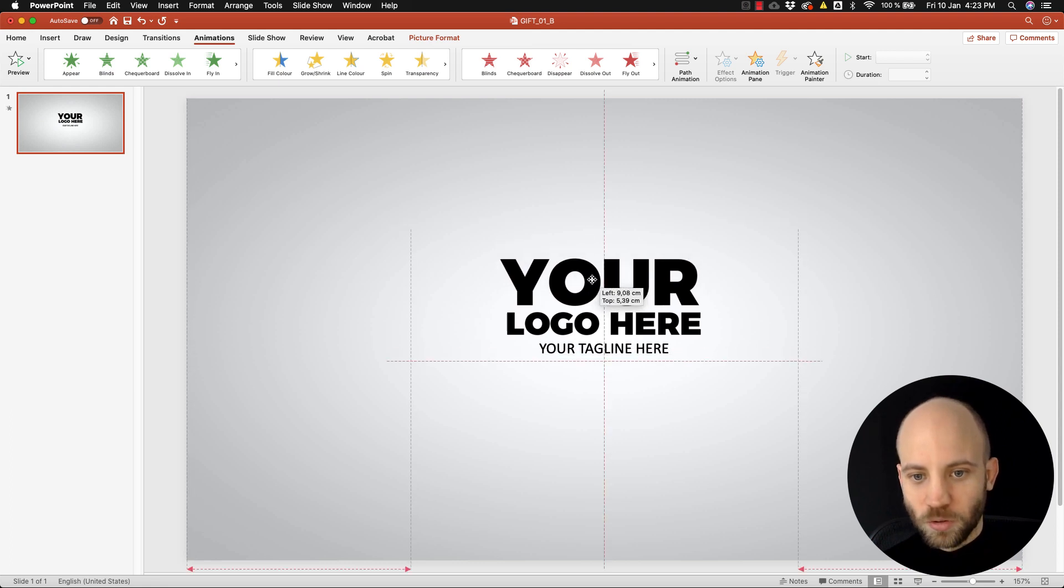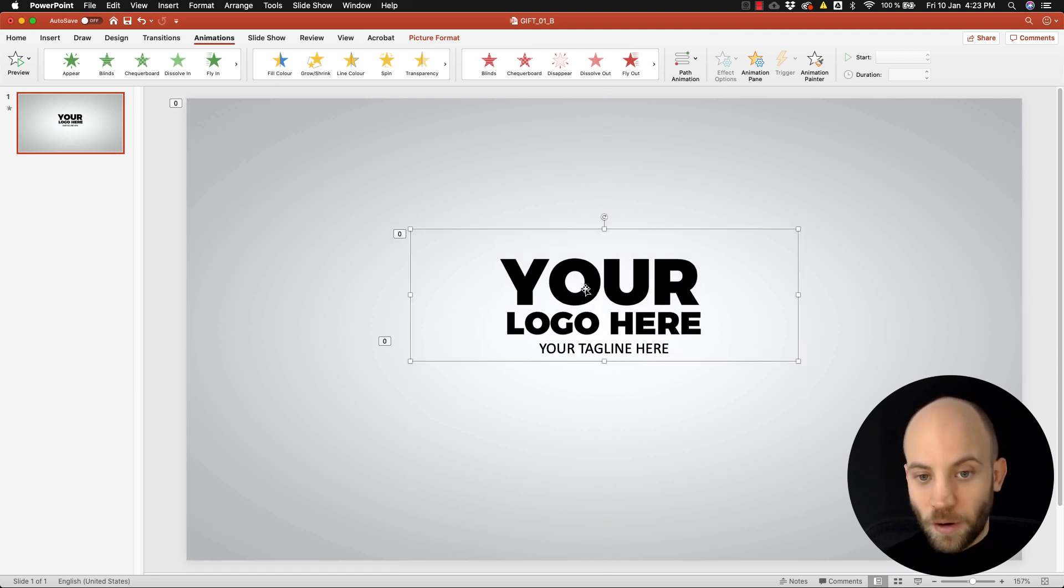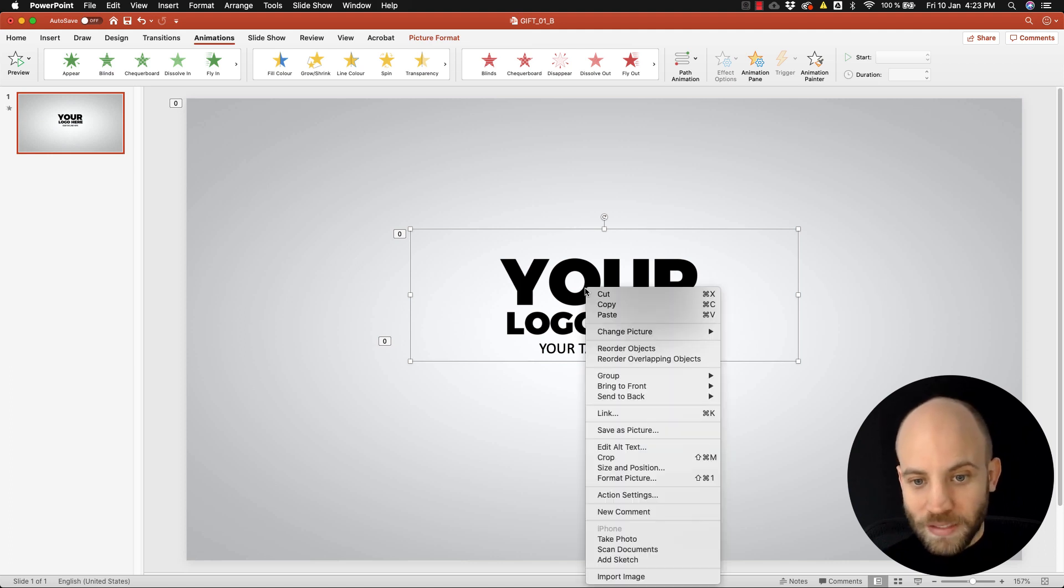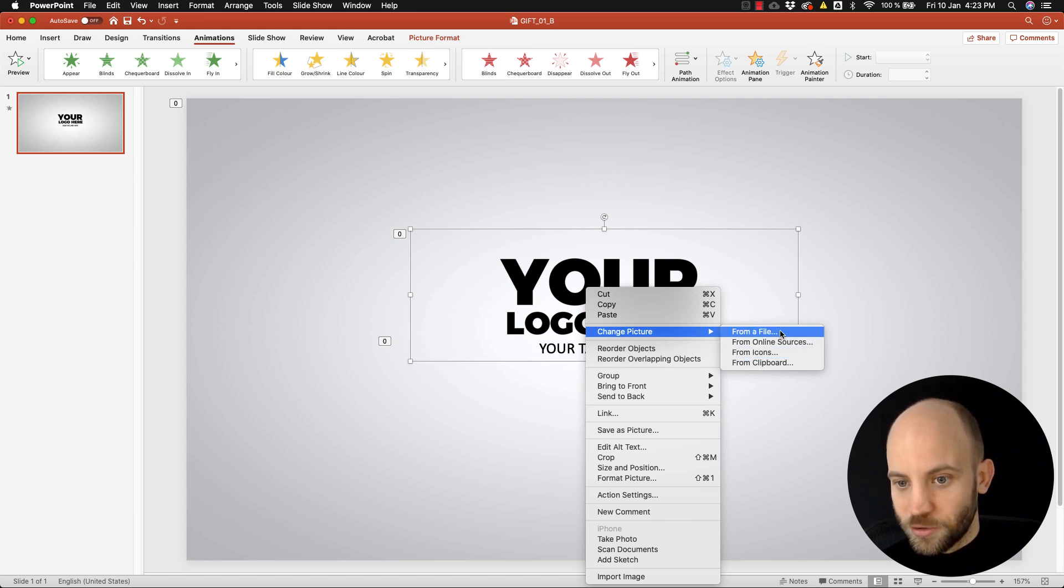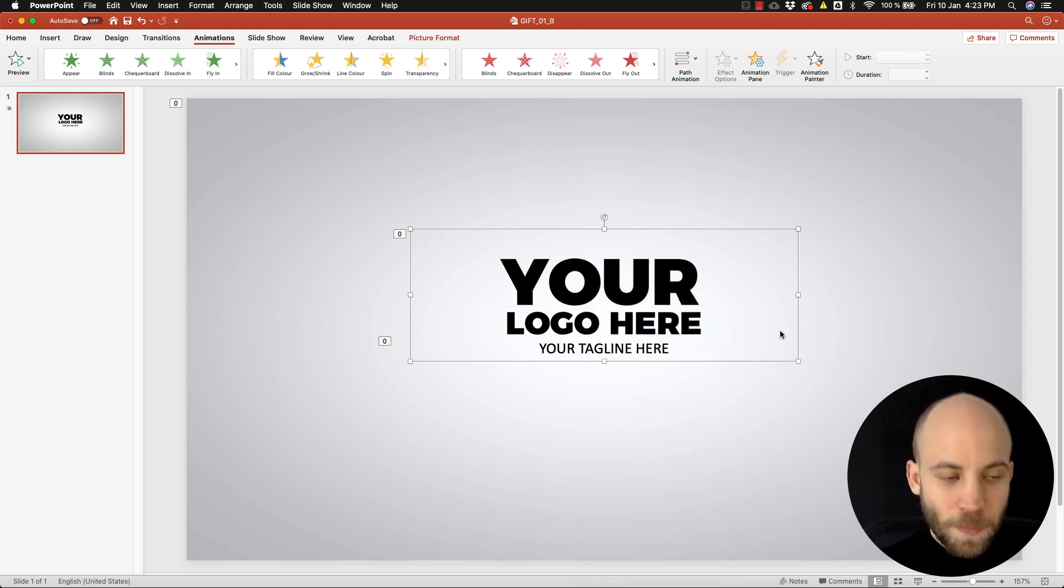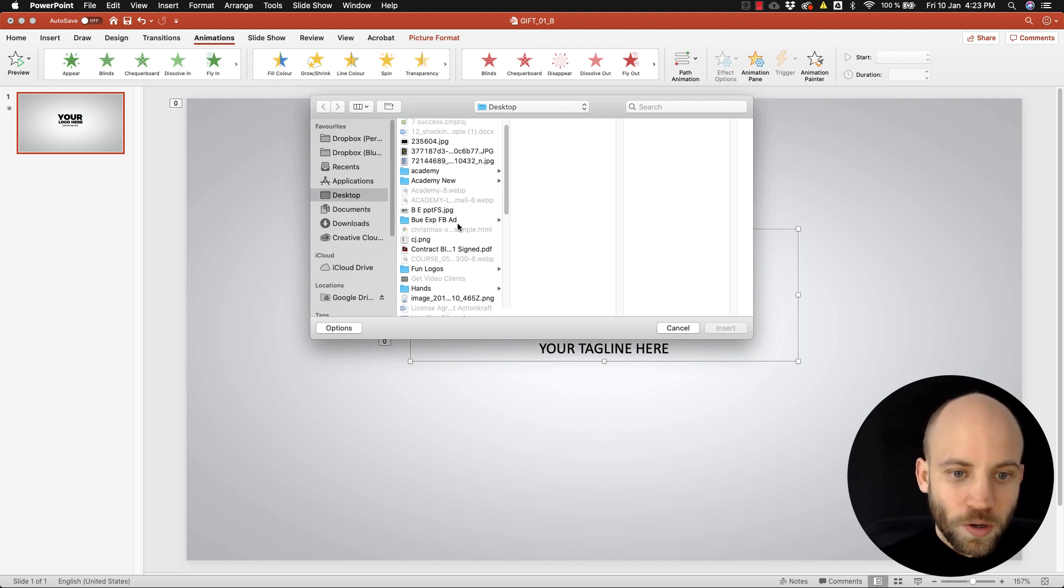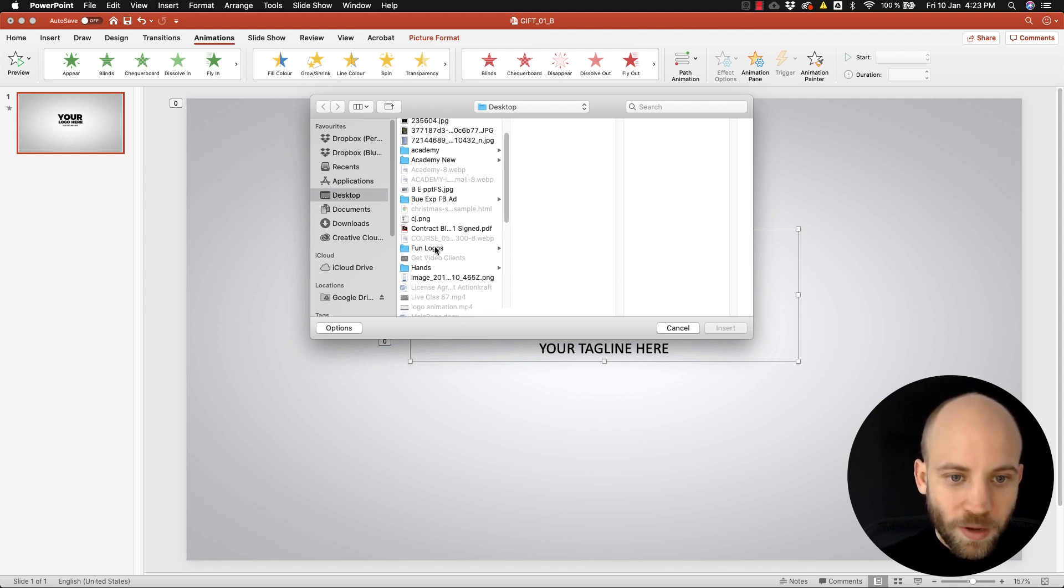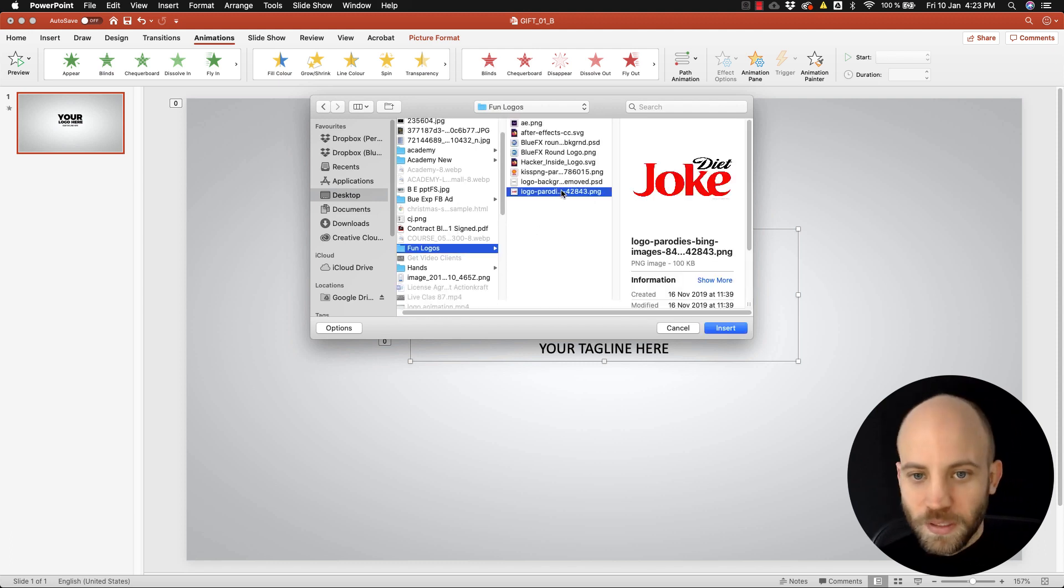And now you can see that you can select your logo because earlier you couldn't. Now what you want to do is just right-click on this and click on 'change picture' and 'change picture from file'. At this point you need to select the logo - you probably have some kind of a logo hanging around.